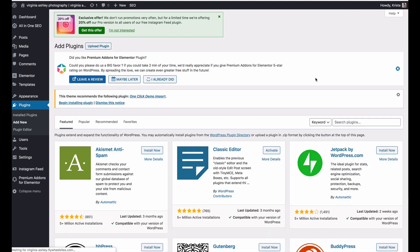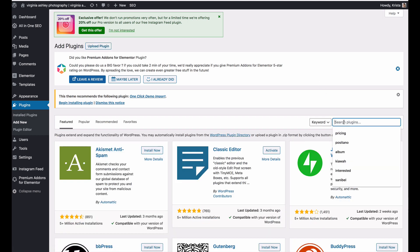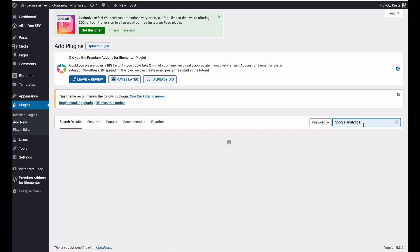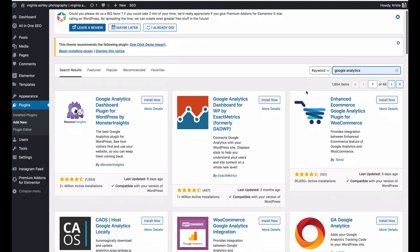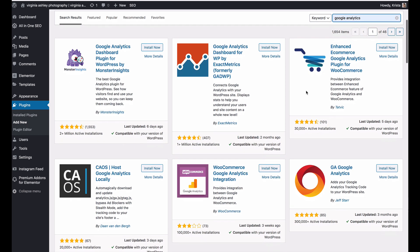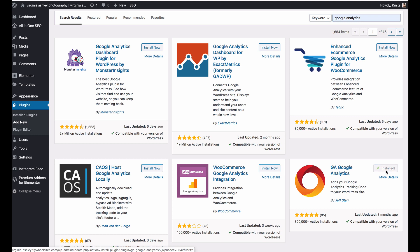I've come up here to add new and I'm going to search for Google Analytics. I am going to install this Google Analytics right here. That just lets you add your tracking code. So I'm going to hit install and then I'm going to activate.